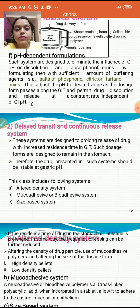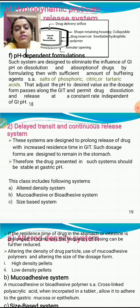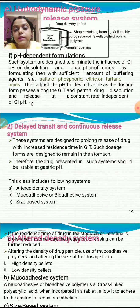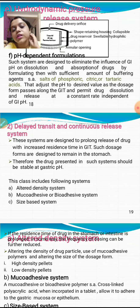Delayed transit and continuous release systems are designed to prolong drug release by increasing residence time in the GIT. Such dosage forms are designed to remain in the stomach, so the drug must be stable at gastric pH. This class includes three types: altered density system, muco-adhesive or bio-adhesive system, and size-based system.